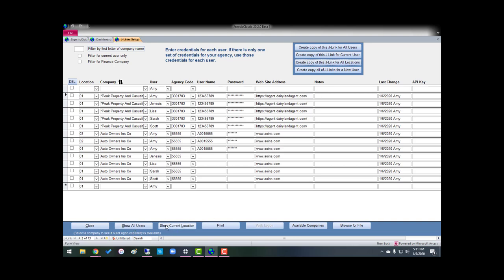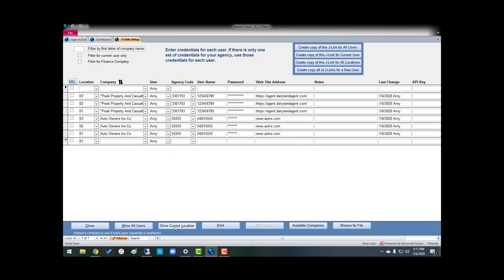And if I show all locations, there are my J-Links for Auto Owners and for Peak.